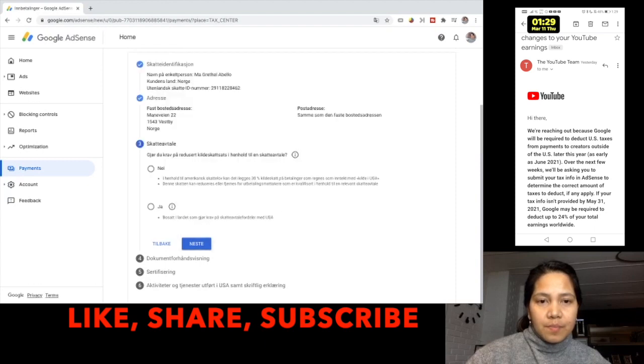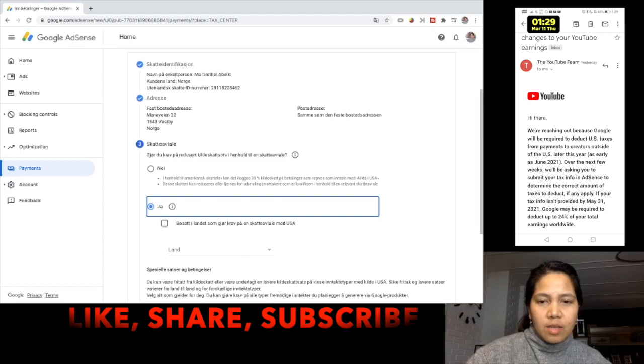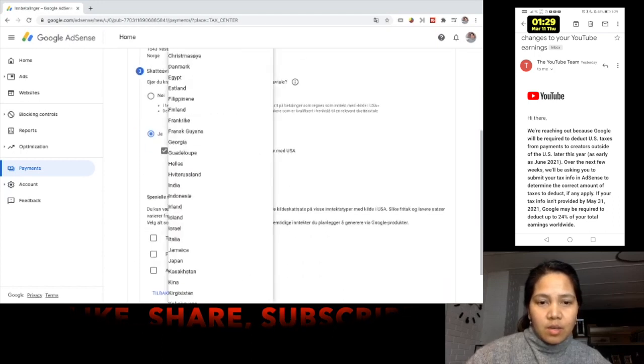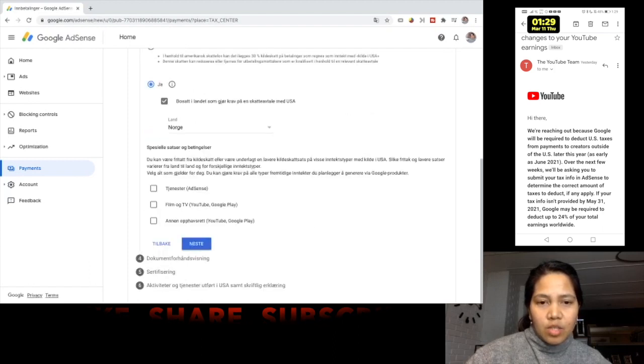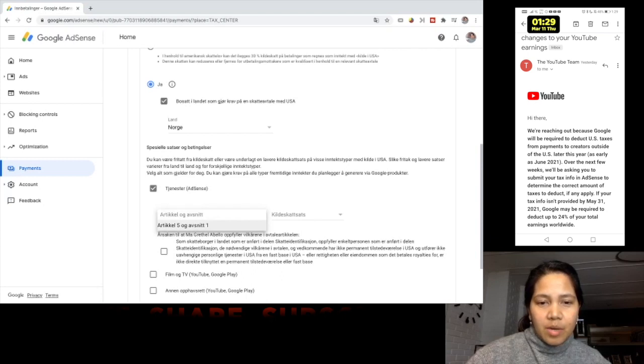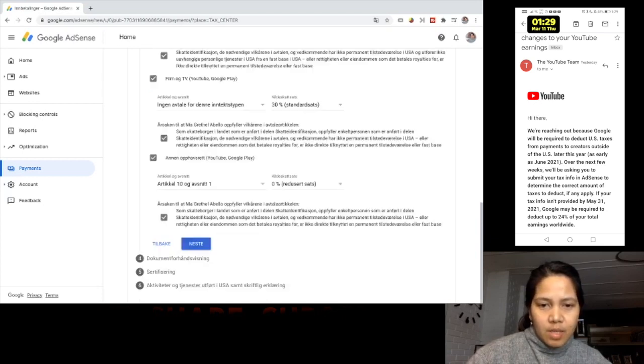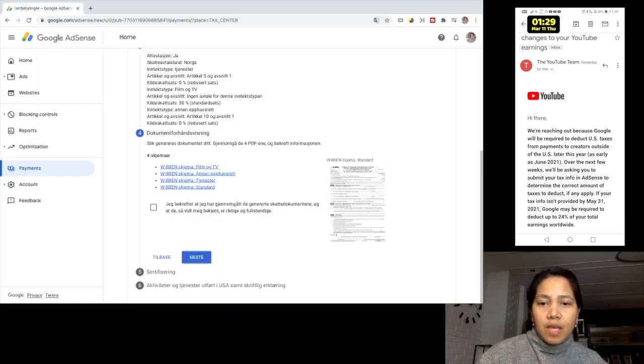This question here, number three, check yes, just pick the box as well. And then choose the country where you are residing or where you are a citizen and just check these boxes here. It automatically appears which article and paragraph that applies on this part.